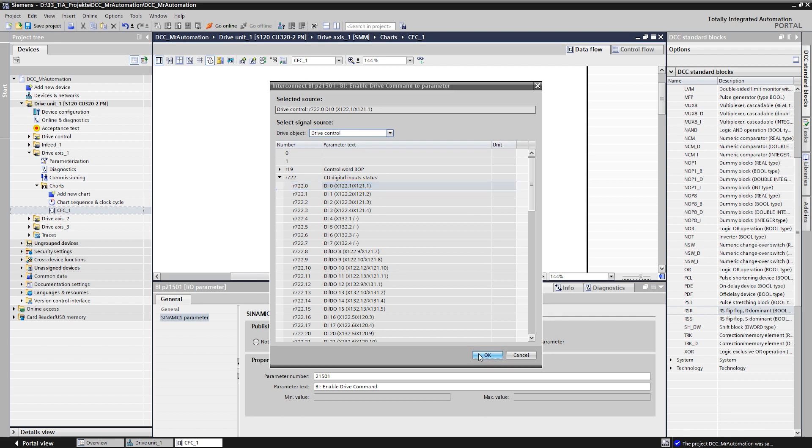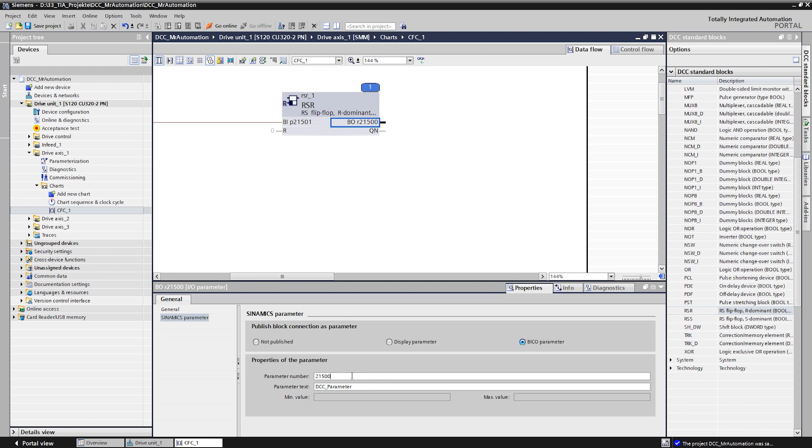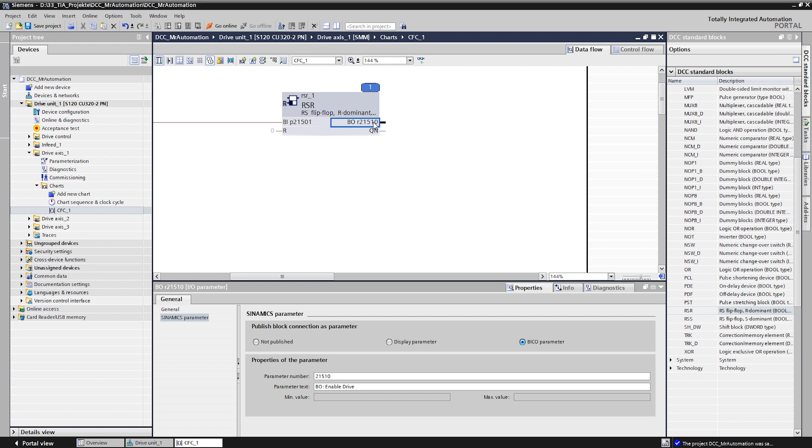In the next step, we want to connect the output signal of the flip-flop to the switch on command of the axis. Also here, the output is published as BCO and given a suitable name. We can now connect the output with the switch on command of the axis which is parameter 840.